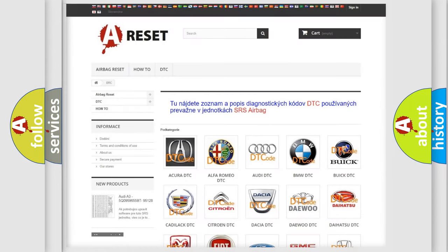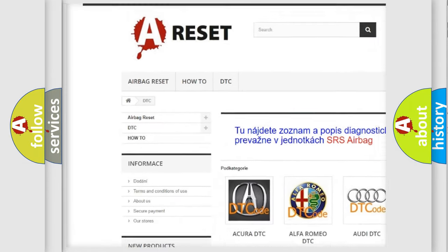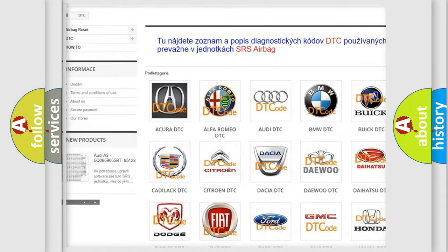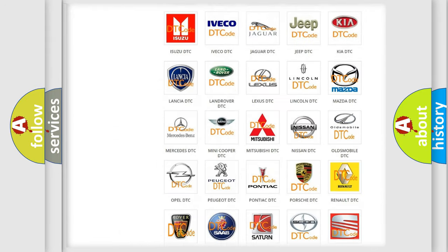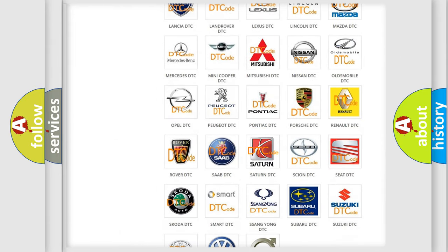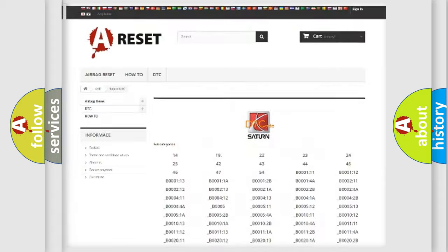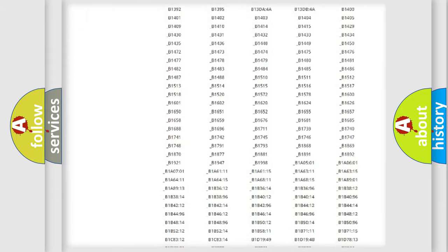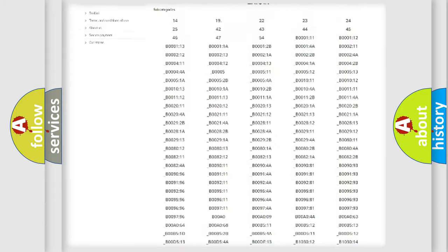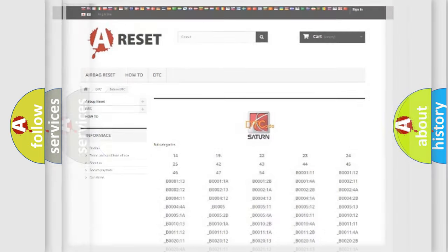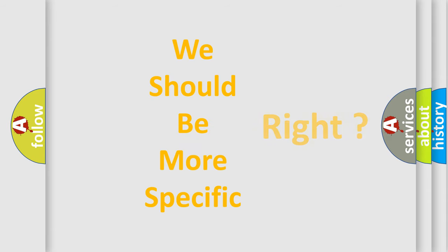Our website airbagreset.sk produces useful videos for you. You do not have to go through the OBD2 protocol anymore to know how to troubleshoot any car breakdown. You will find all the diagnostic codes that can be diagnosed in Saturn vehicles. The following demonstration will help you look into the world of software for car control units.